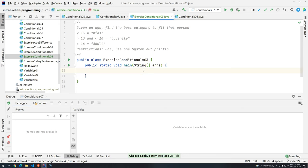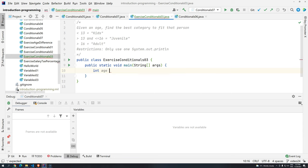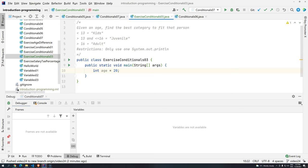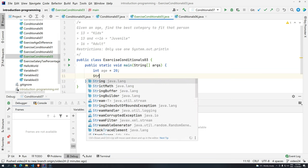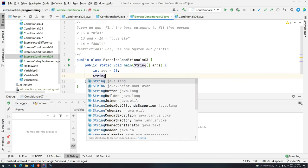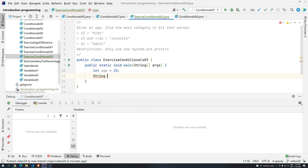Okay, now the first thing is we should create a variable to store the age. We can use here int age and we can give any age we want. Let's say, for example, we give 20. Now, we want to store the text kids, juvenile or adult based on the age. So I know that I have to create here string and I'm going to say category.